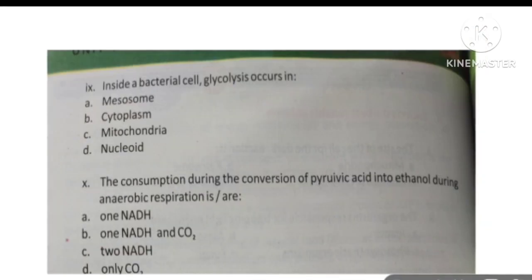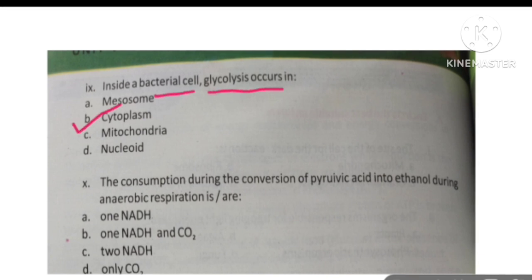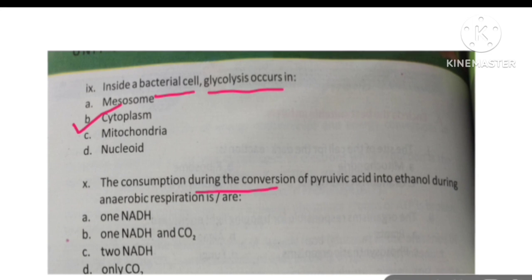Next MCQ: inside a bacterial cell, glycolysis occurs in the cytoplasm. And the last MCQ: the consumption during the conversion of pyruvic acid into ethanol during anaerobic respiration — the correct option is 2-NADH.